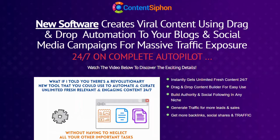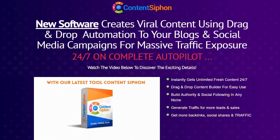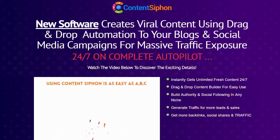I bet it would. With our latest tool Content Siphon, you'll be able to create and publish fresh content to your audience as soon as you click activate. It's as easy as ABC with our step-by-step system.